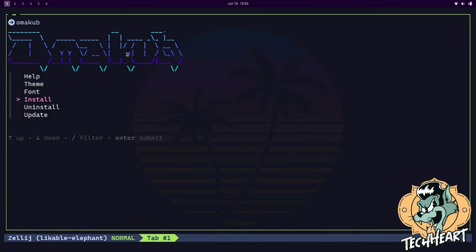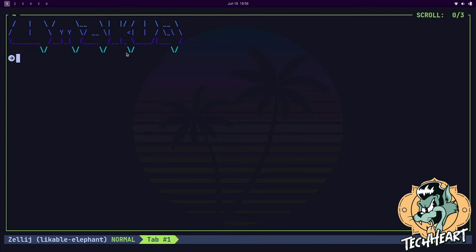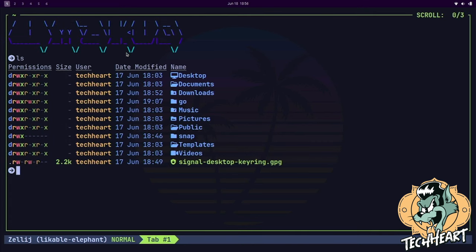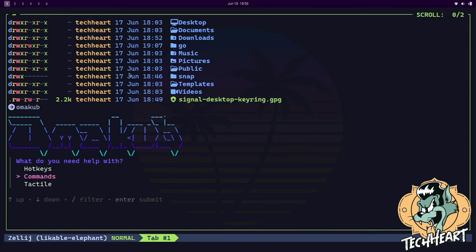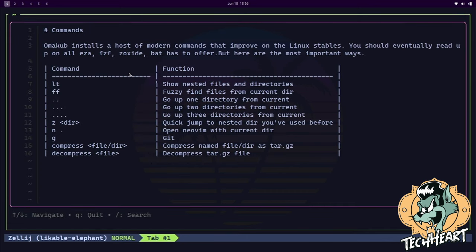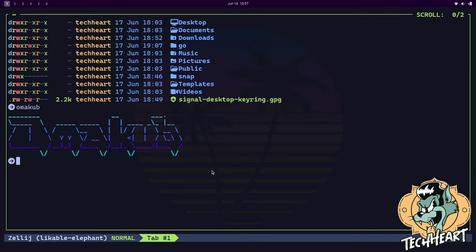You can change your fonts if you like. I sometimes like JetBrains. And just like that, you would change your font. I'm gonna switch back. We can see what commands we can run. Oh, here you go, yeah, there's some of these shortcuts. LT shows nested files and directories. FF, that's that FZF or fuzzy find files. Looks like you can type dot dot to go back a directory, back two directories, or back three. It has Z, I think that's Zoxide installed. I'm not gonna go into it, but it's another cool thing. Type G for Git, or compress or decompress, to create tar.gz file. Well, cool.